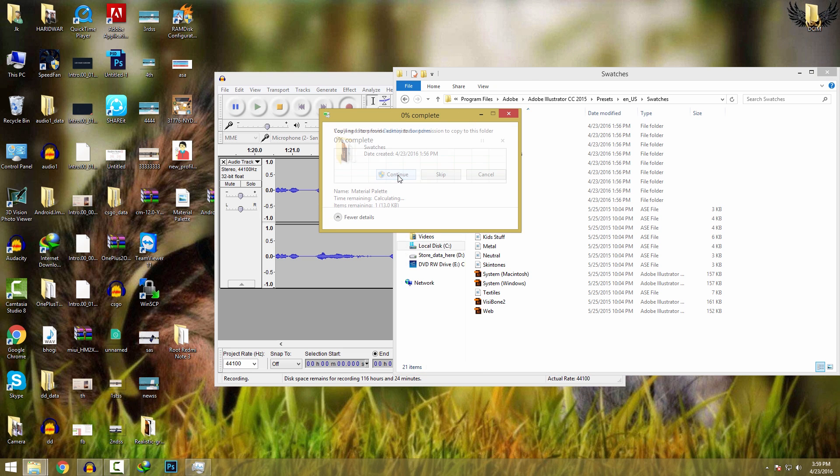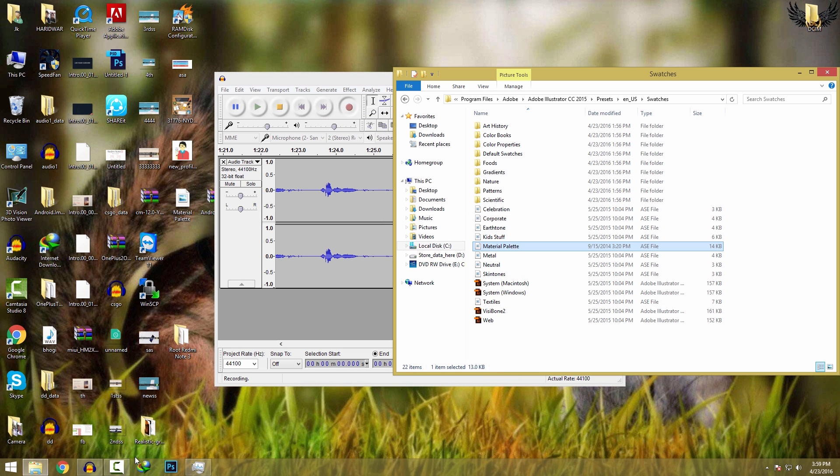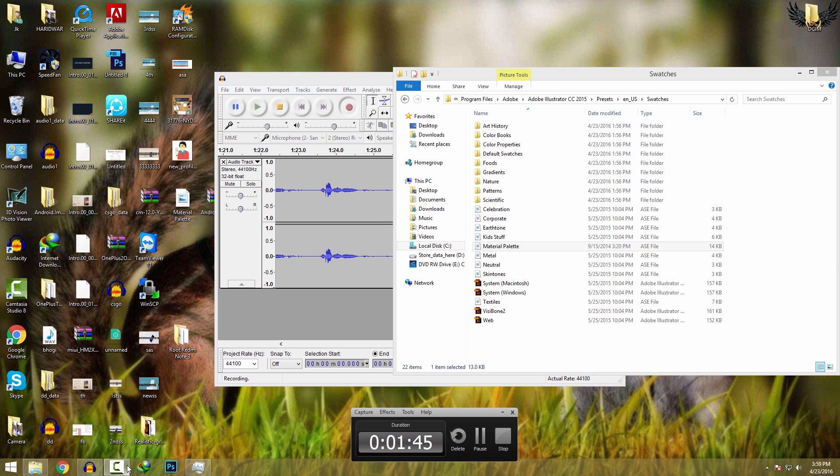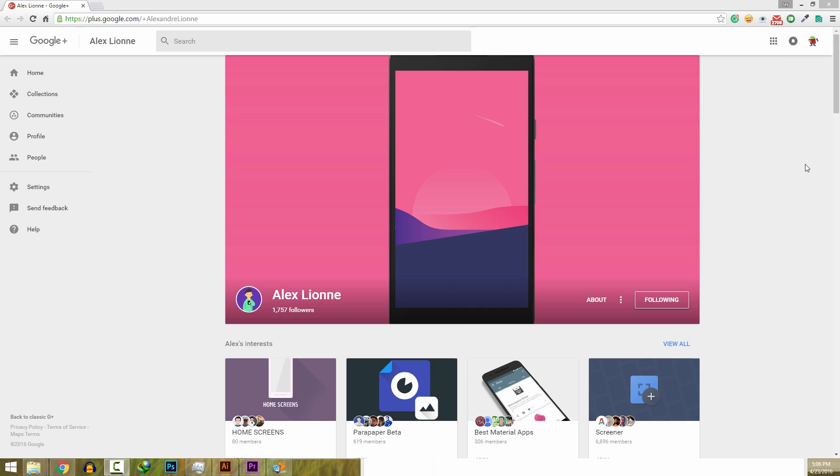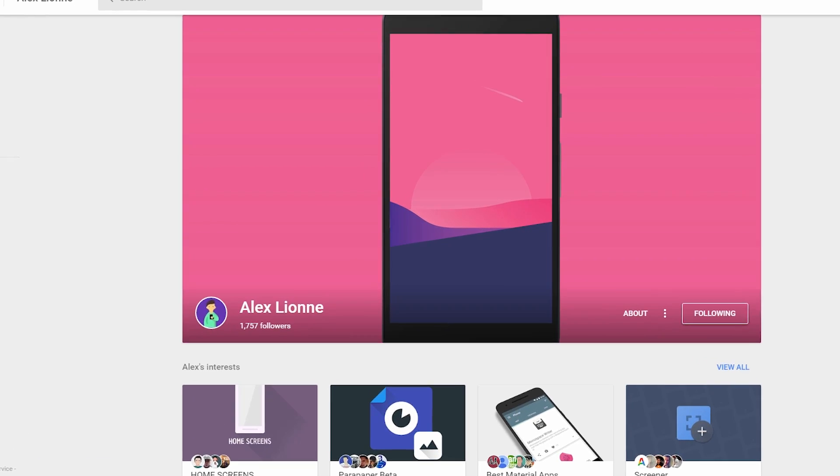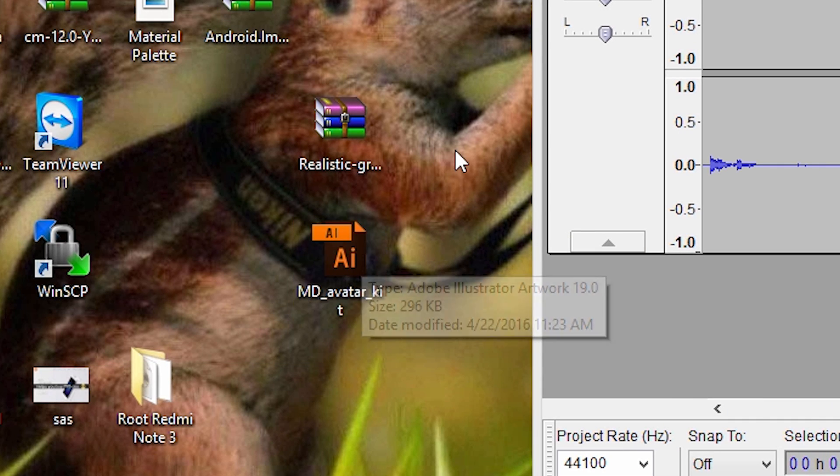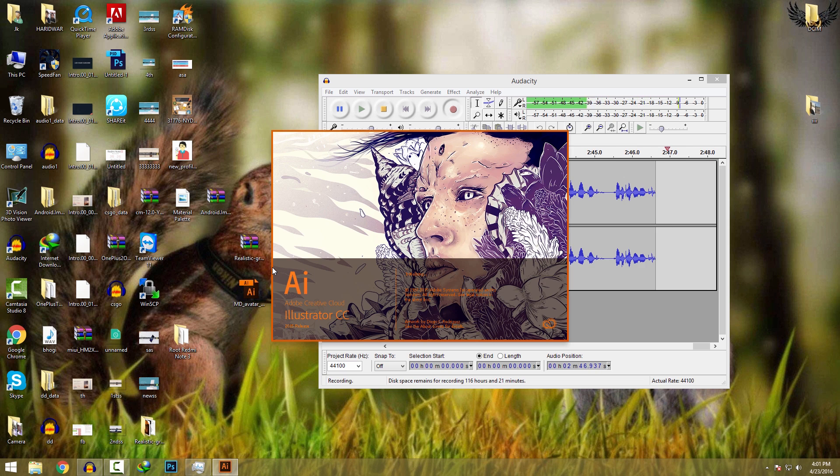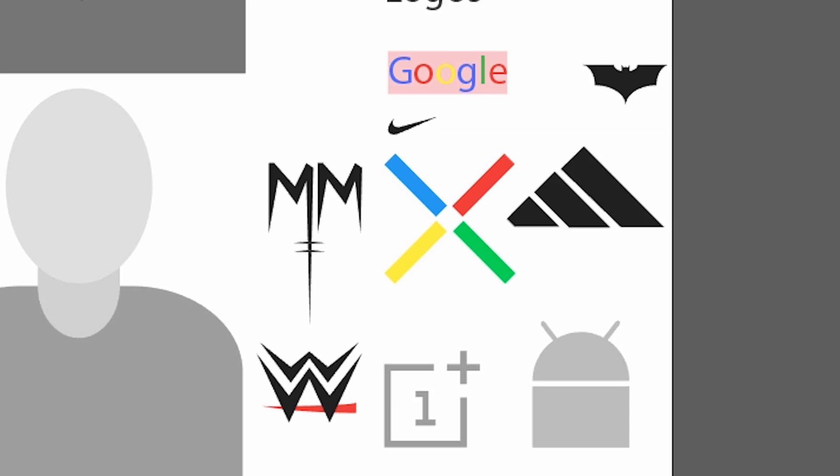Once you have pasted the file, we will create this type of image with our avatar kit. Thanks to Alex for making this avatar kit and making things easier. Just download this avatar kit, double click on it, it will open in Adobe Illustrator. If you see any warnings, just click on ignore and close, done.